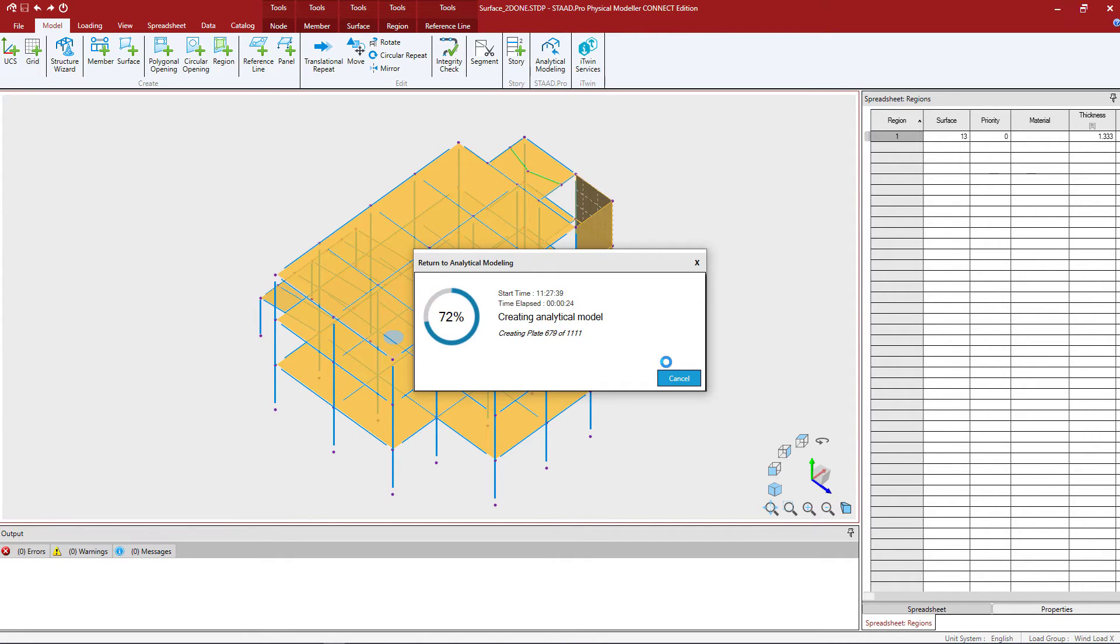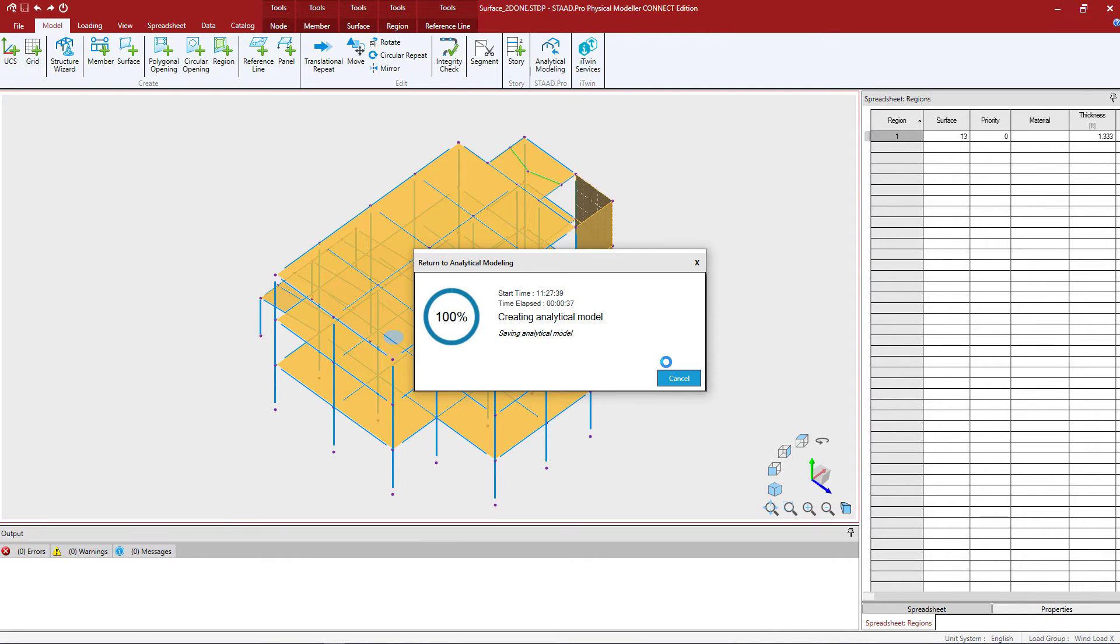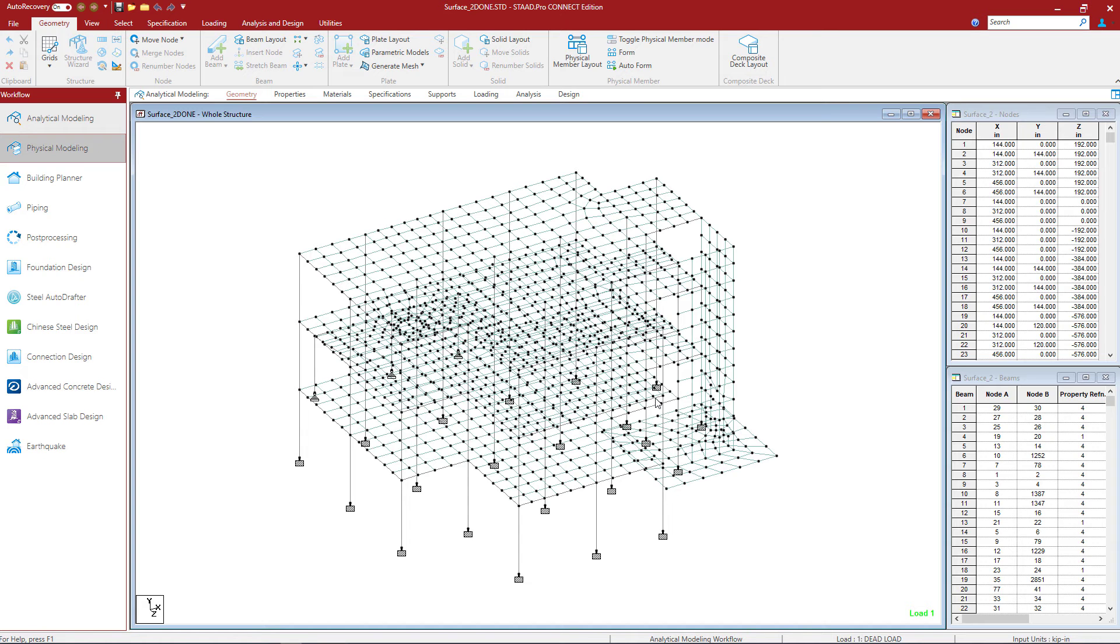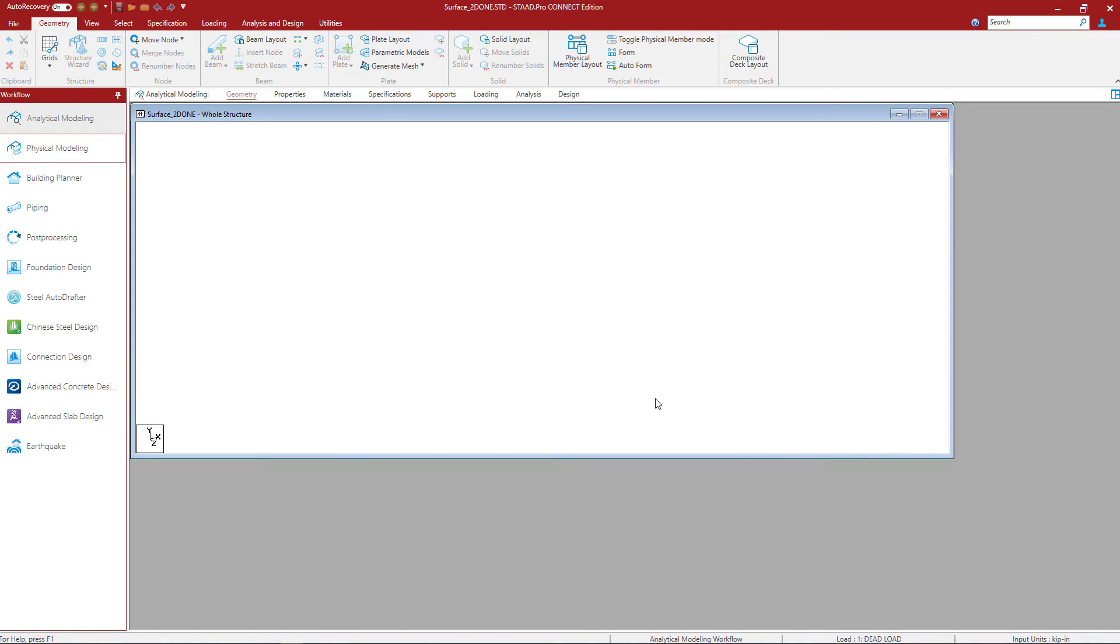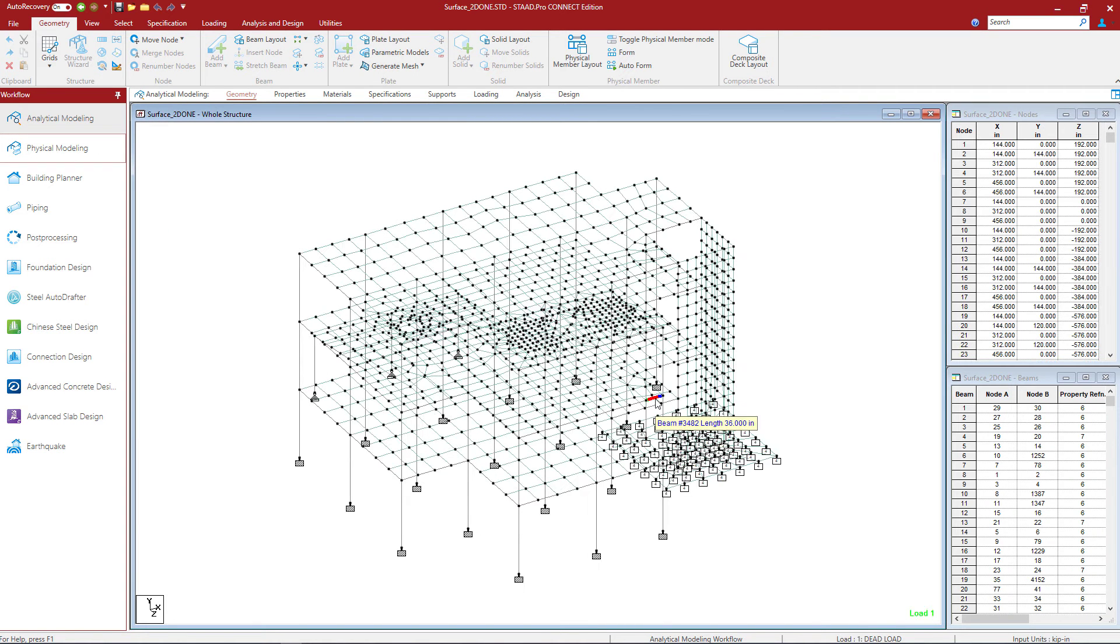Everything that comes after analysis would then take place in the STAD Pro analytical modeler, which includes performing the analysis and specifying any design options. If you were working on a concrete model, you'd also have the ability to send your model data over to the RCDC for full design and detailing. Now at this point, the return to the analytical modeling dialog will let me know if my analytical model creation was successful. It was, so go ahead and click OK and the program will send me over to the analytical modeler.